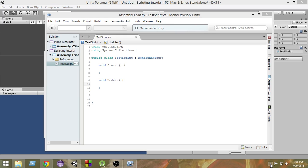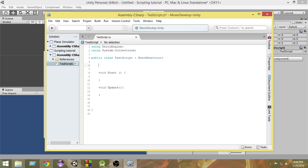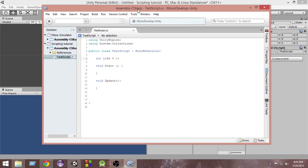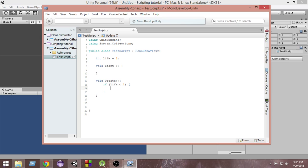Let's take an example of what we're saying. First of all, let me create a simple variable and call it life, and make it equal to 5. So the life of the player is 5 right now, and in the update we're going to check if life is less than 1 — that means life is 0 or something. If life is less than 1, we're going to Debug.Log and say game over.